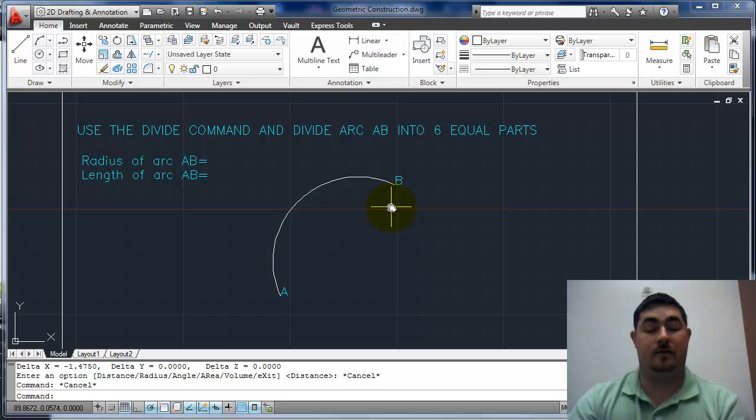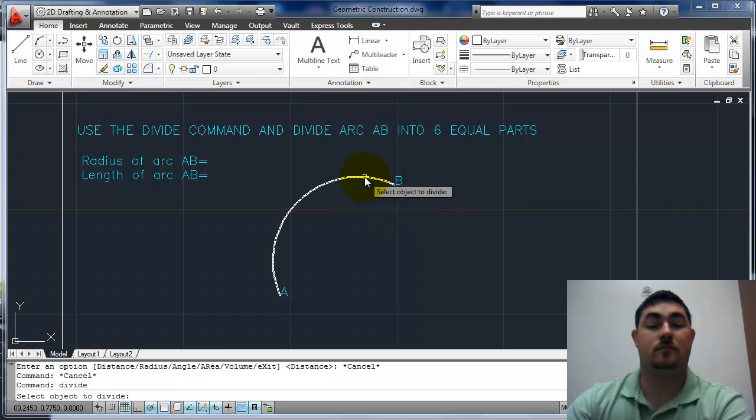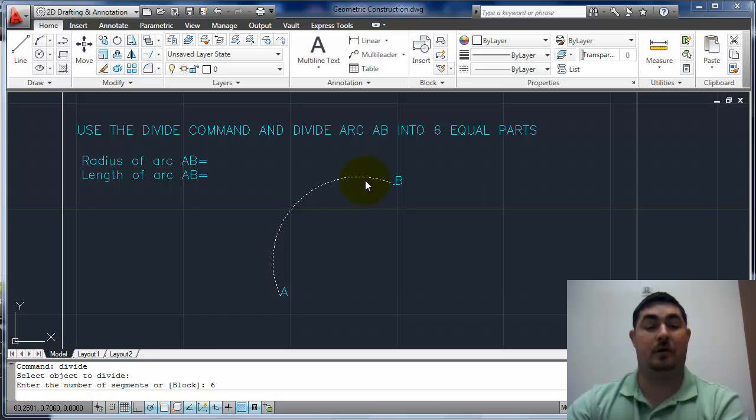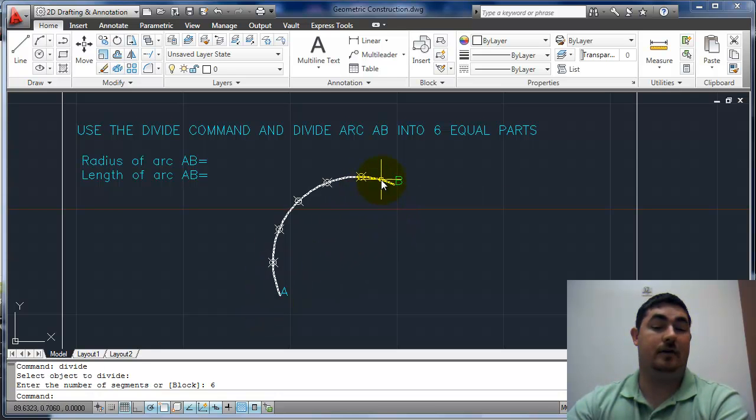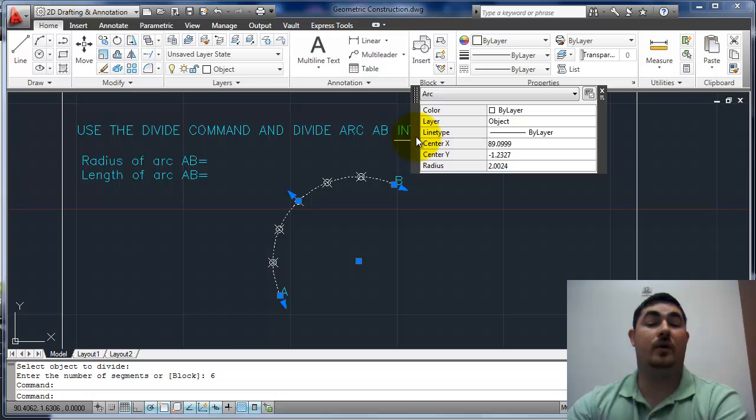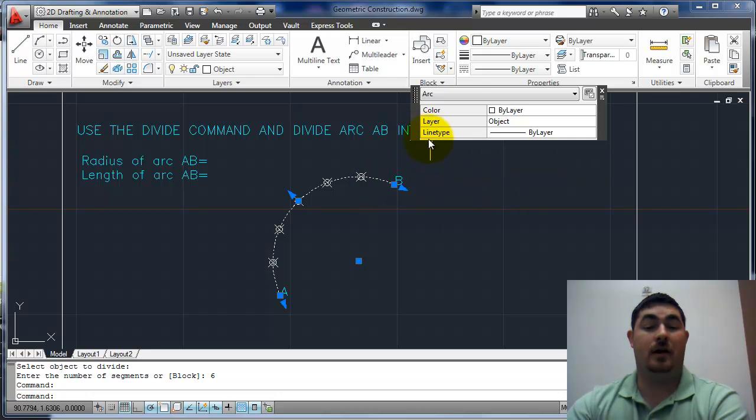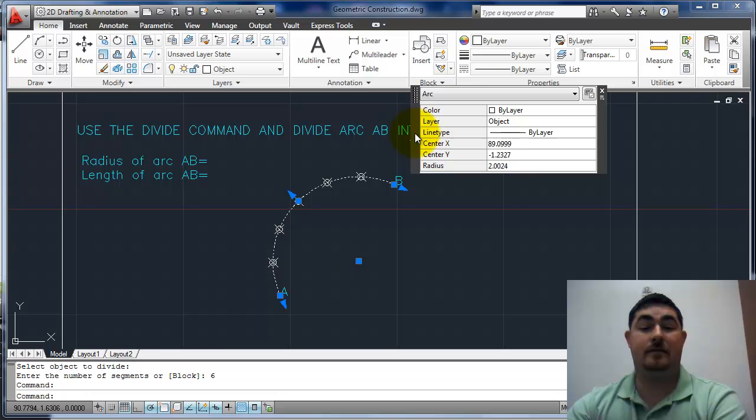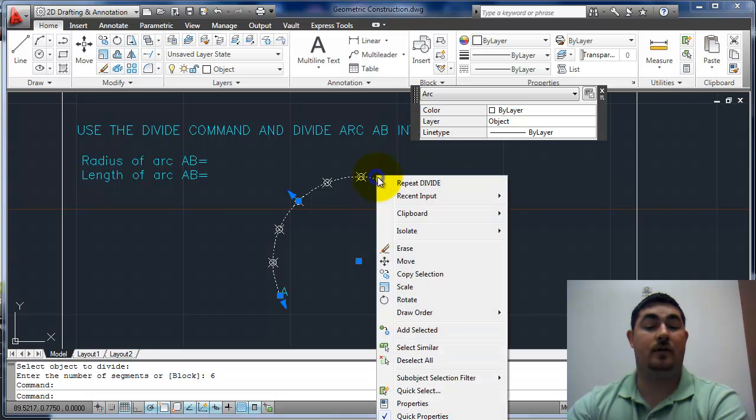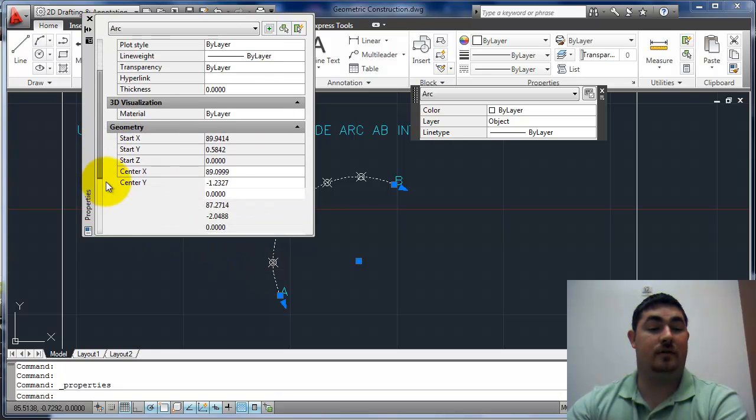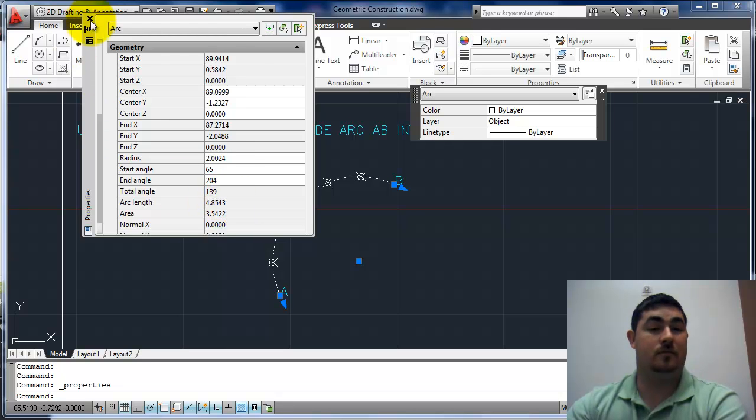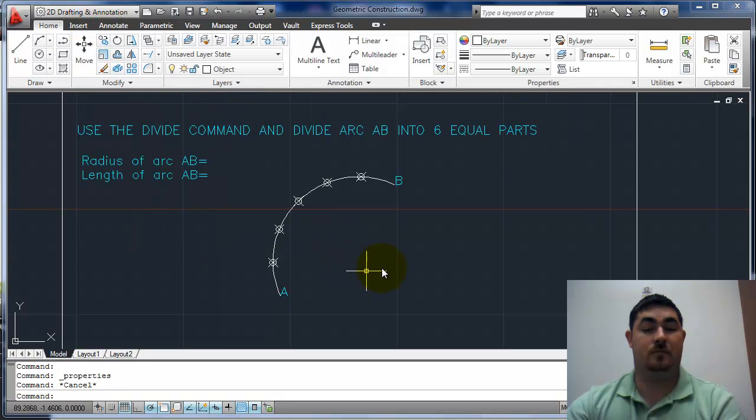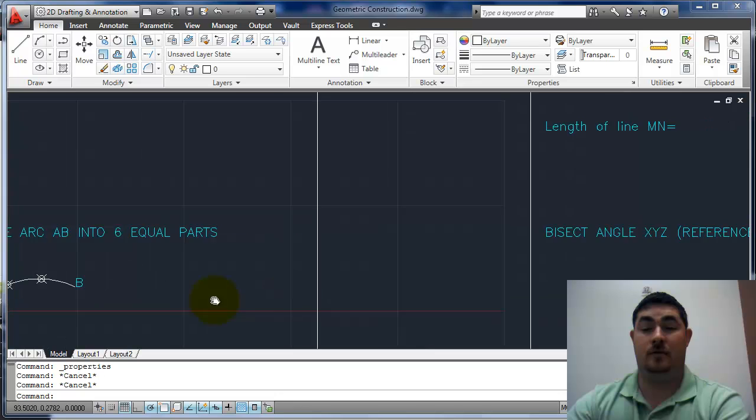I can also divide an arc into six parts, and see that there again. Pick the arc, go into the quick properties, I can see the radius. I can't see the length of it here though, so if I right-click and go to the full properties, then I scroll down, now I can see my arc length. Escape to get out of it.